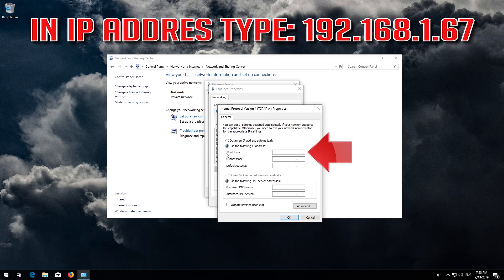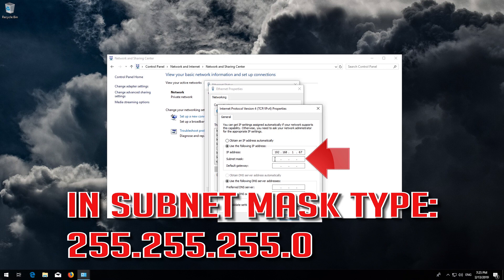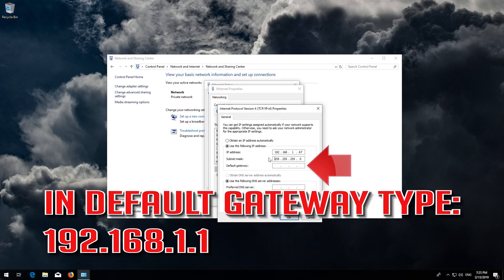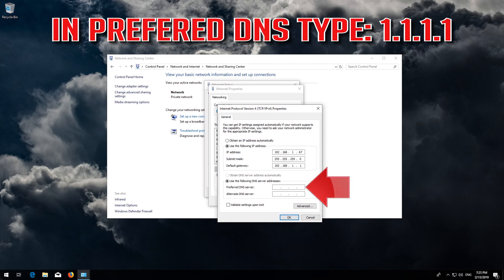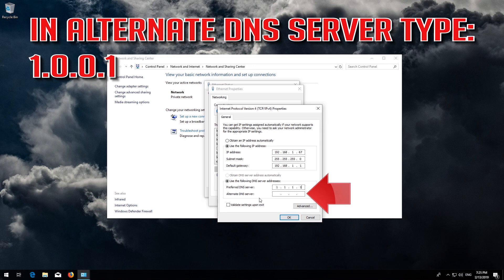In IP Address type 192.168.1.67. In Subnet Mask type 255.255.255.0. In Default Gateway type 192.168.1.1. In Preferred DNS type 1.1.1.1. In Alternate DNS type 1.0.0.1.